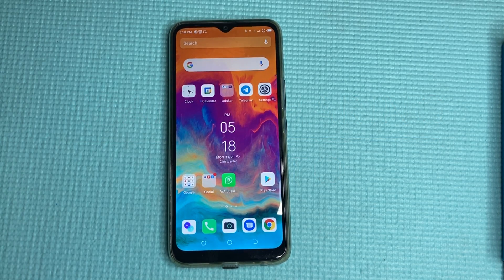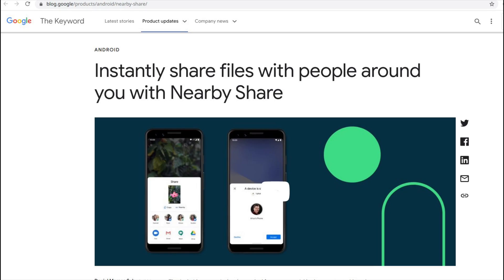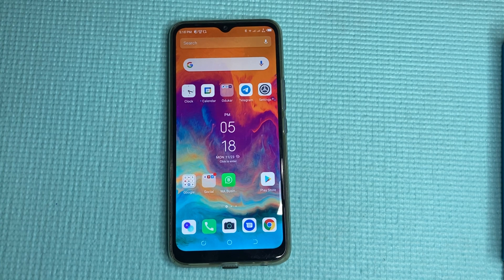What's up guys, David from Dignited here. Today I'll be showing you guys Android Nearby Share — literally how to share files, pictures, contacts, and everything between Android phones. Sharing files between Android phones has not been easy until now.